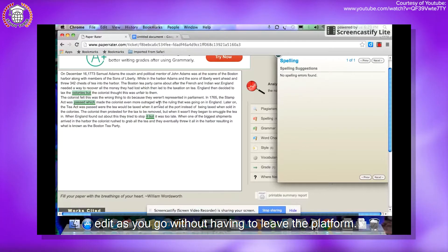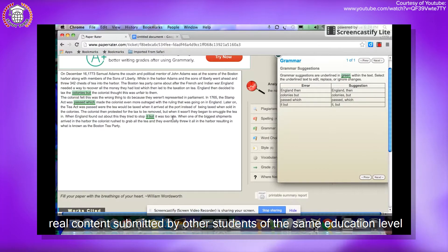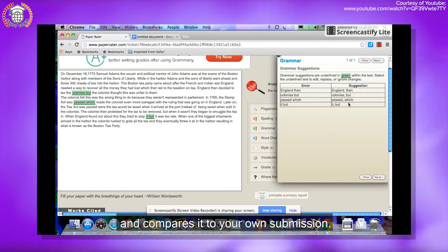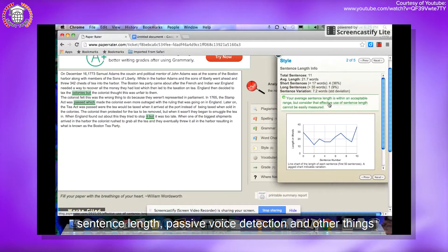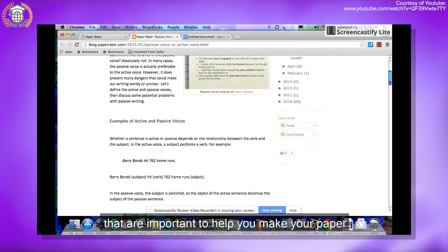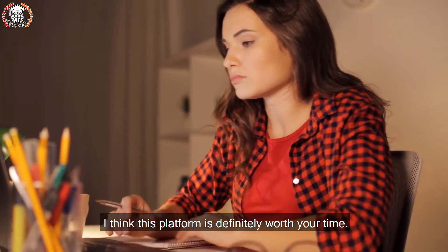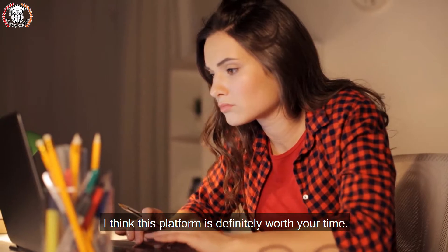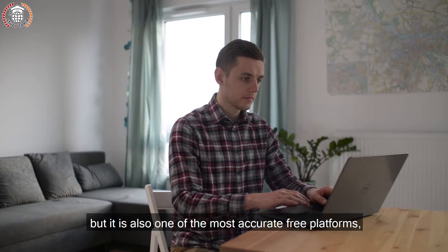This platform is also equipped with a spell checker so you can edit as you go without leaving the platform. It also comes with an automated proofreader that analyzes real content submitted by other students of the same education level and compares it to your own submission. It shows vocabulary usage, readability scores, sentence length, passive voice detection, and other things important to help make your paper more original. I think this platform is definitely worth your time — it has more steps than most checkers but is also one of the most accurate free platforms.